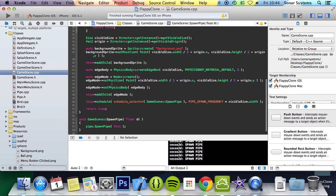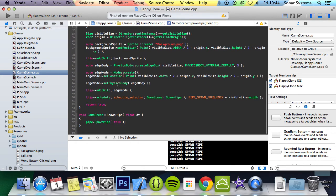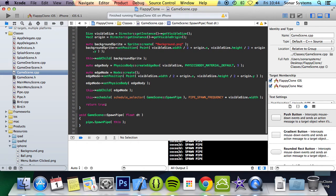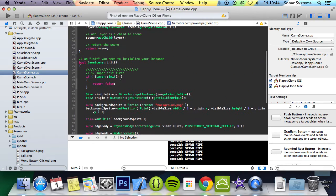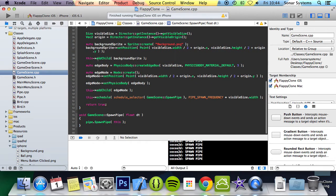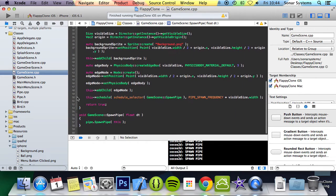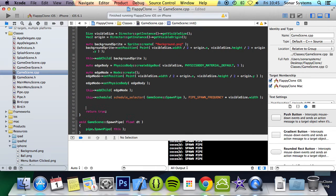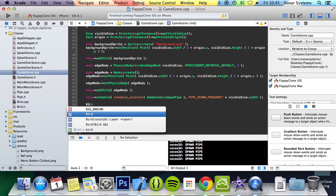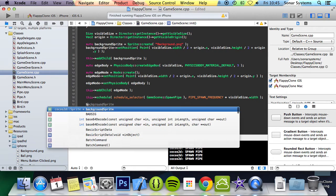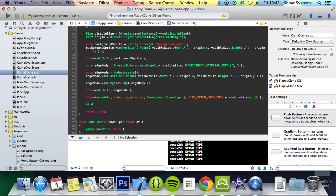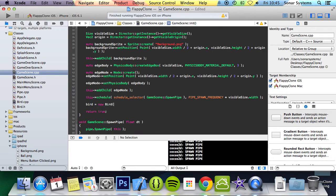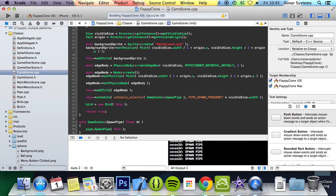If we go to GameScene.cpp, we can just put it here. We'll put bird equals new Bird, and for the layer we're just going to pass in this. Now if we run this, we'll have a circle.